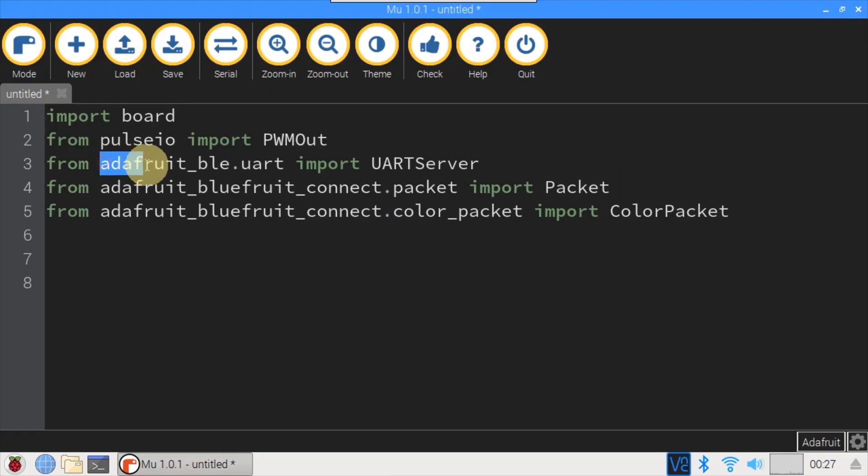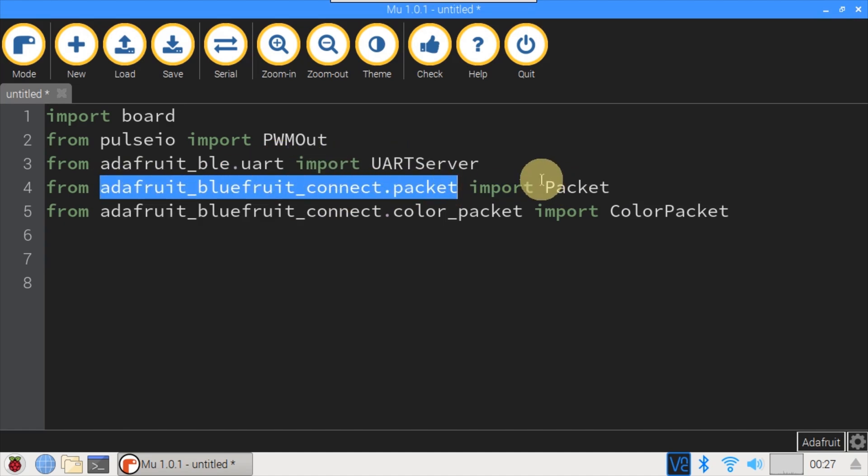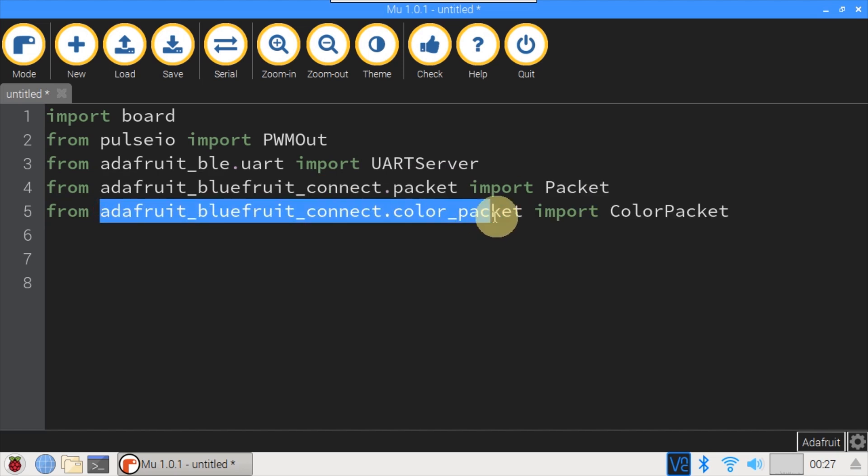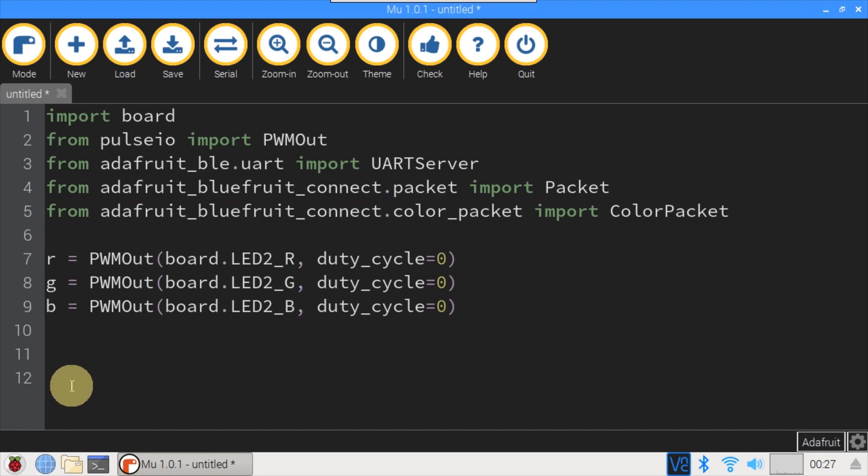Back in view from Adafruit BLE UART, import UART server. From Adafruit Bluefruit connect packet, import packet. From Adafruit Bluefruit connect color packet, import color packet.